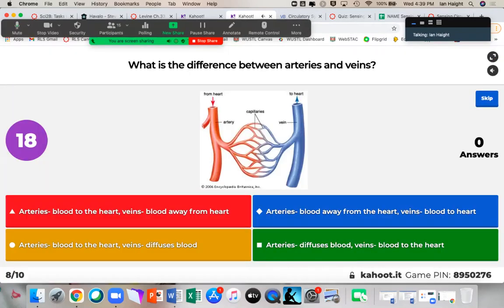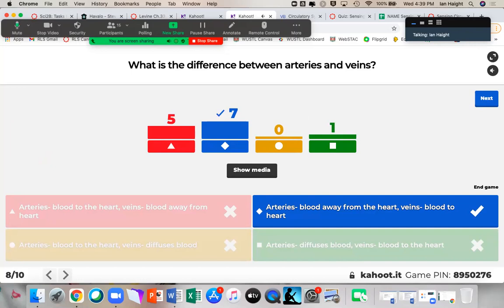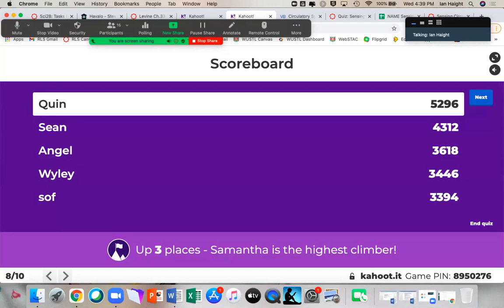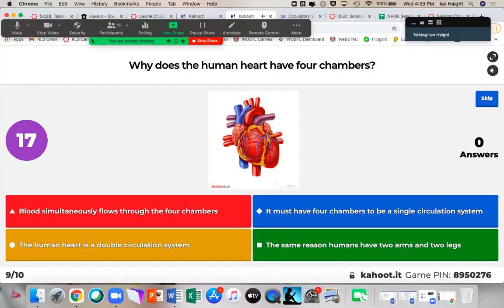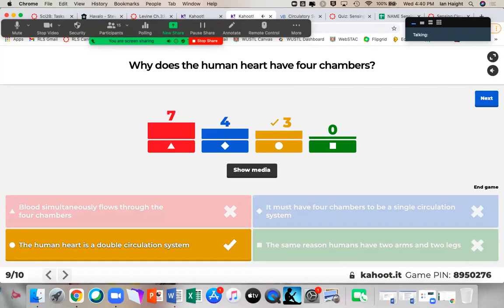What is the difference between arteries and veins? Seven of you got it. Arteries carry blood away from the heart; veins carry blood back towards the heart. Why does the human heart have four chambers? Three of you got it — the human heart is double circulation. Blood visits the heart twice in its circuit around your body, so you need two atria and two ventricles.